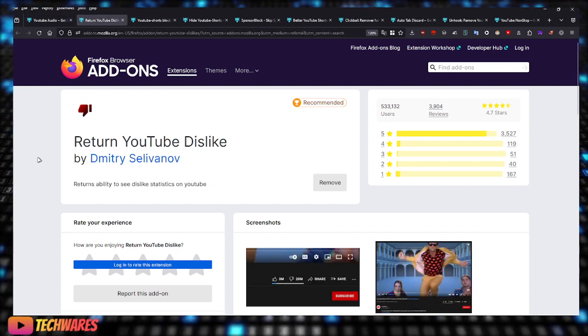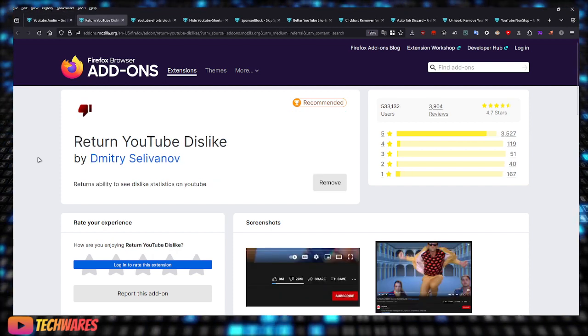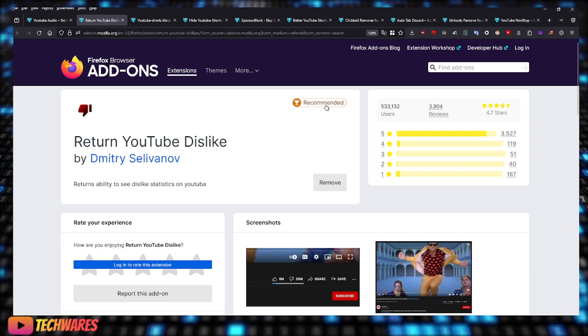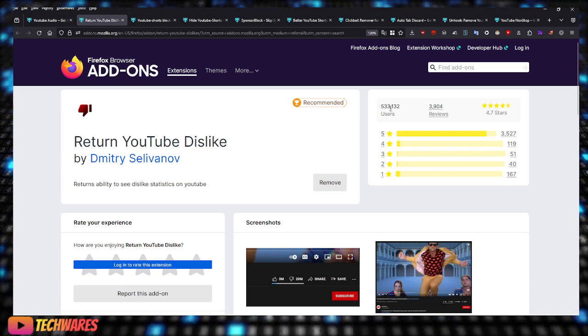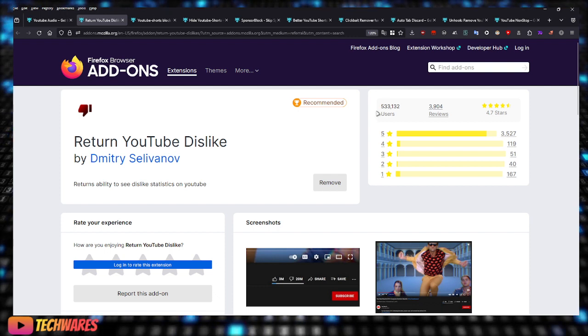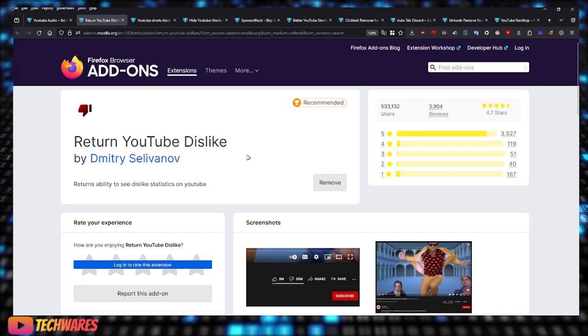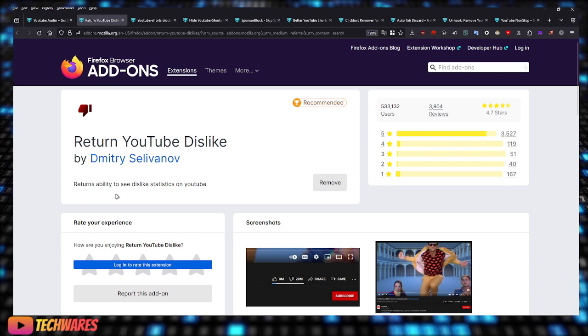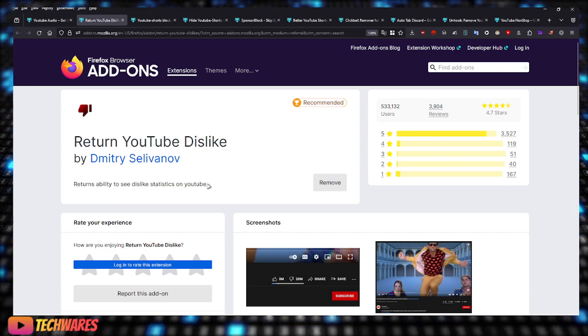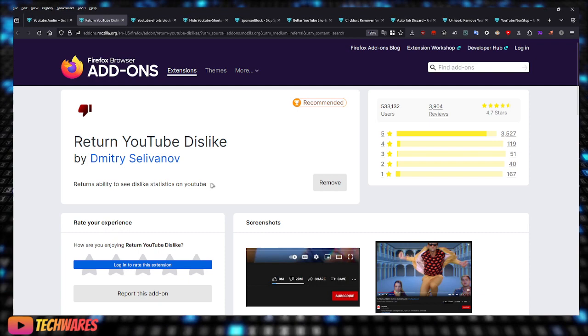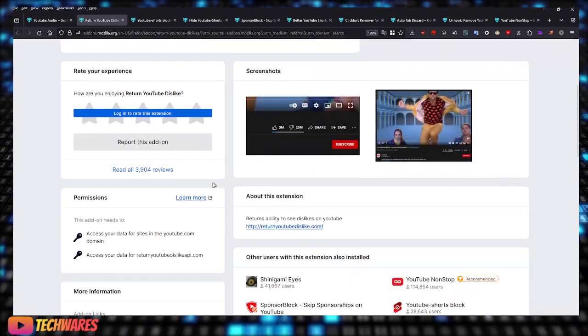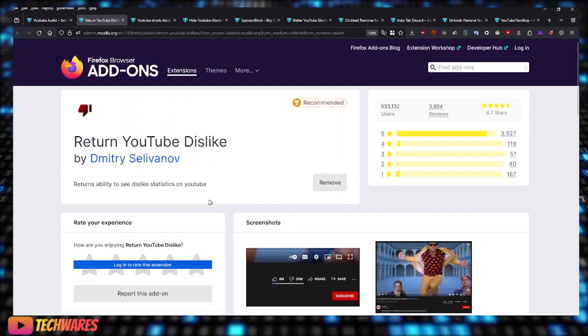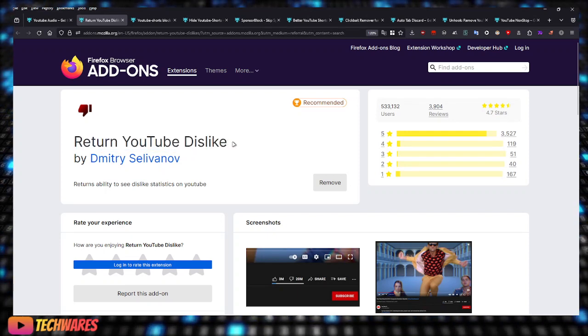Let's move on to the next one: Return YouTube Dislike. As you can see, it's also recommended and has over half a million users. This is very simple, it just returns the ability to see dislike statistics on YouTube. This extension just brings back the dislike button. It's not really necessary but I like to use it.